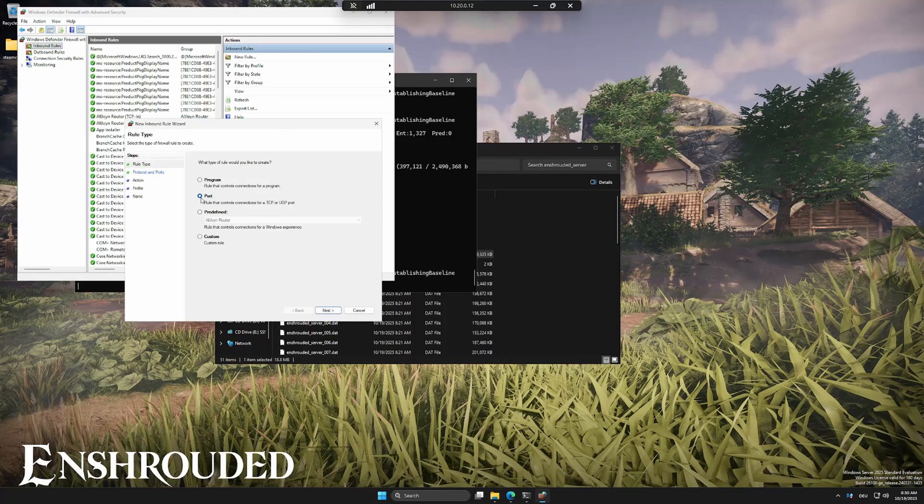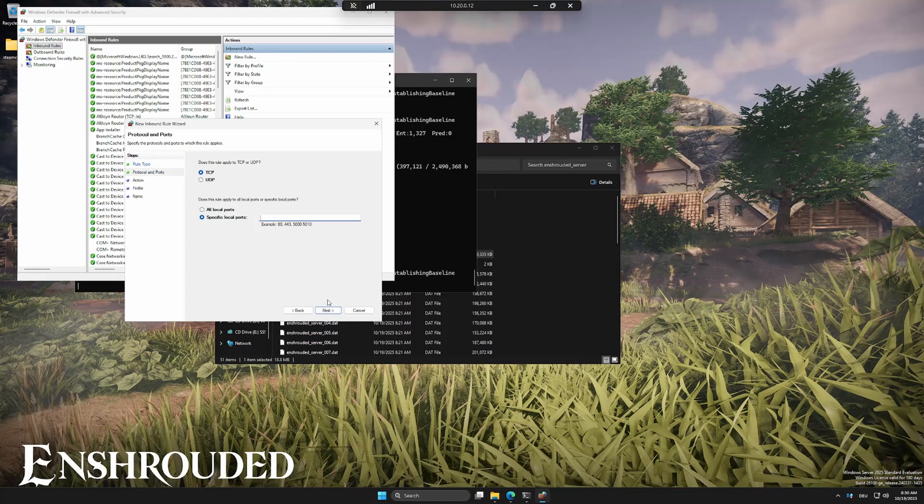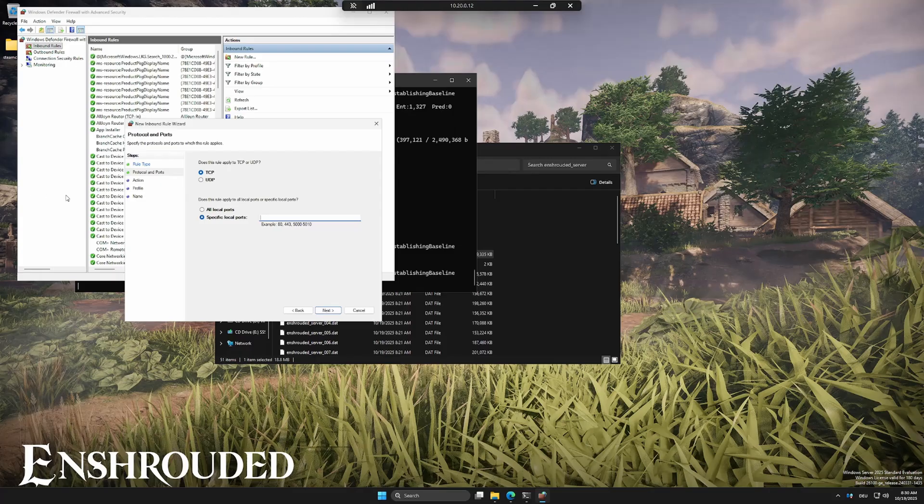Choose port and allow the following: TCP and UDP 15636 and TCP and UDP 15637. Name them however you like. Then click finish.